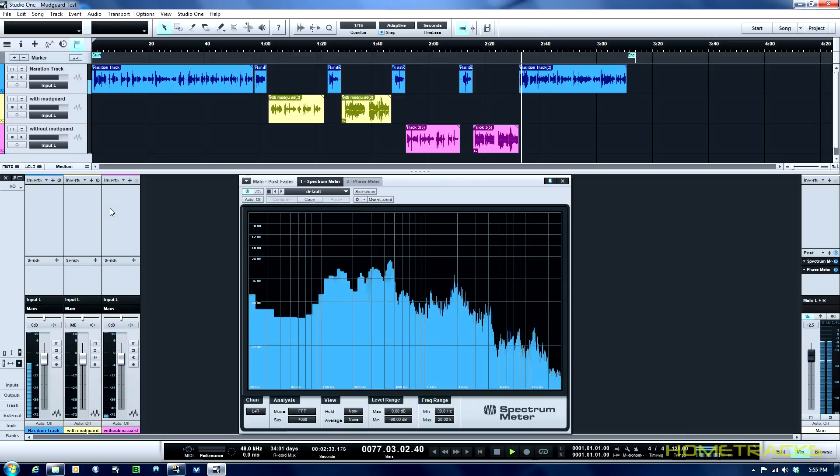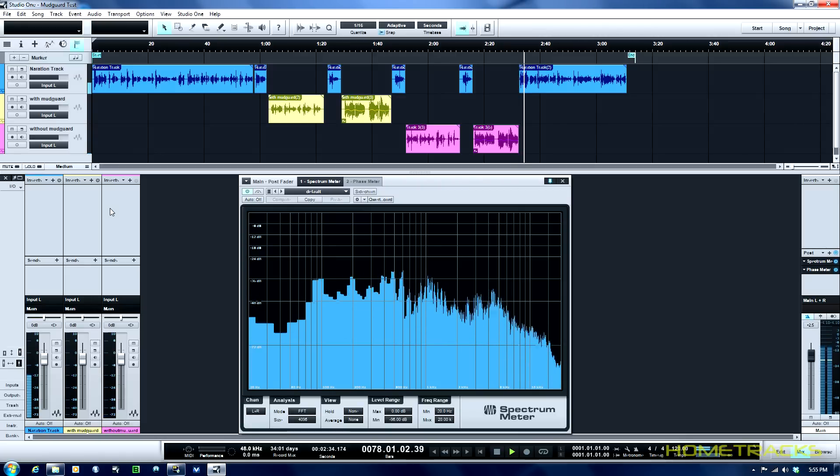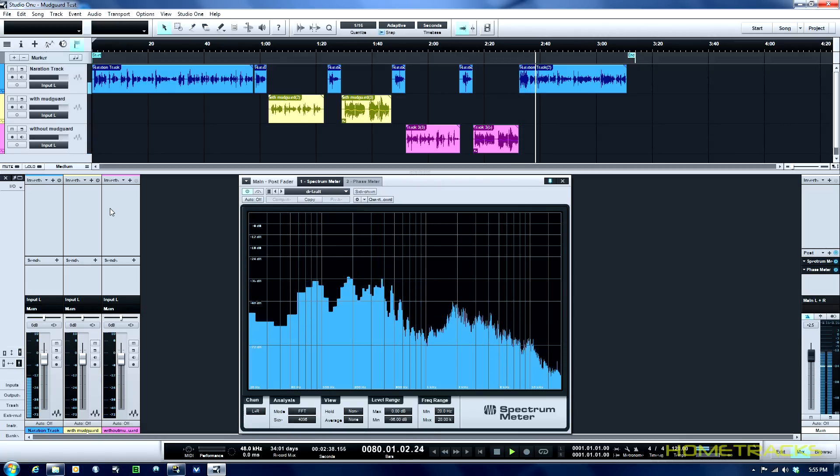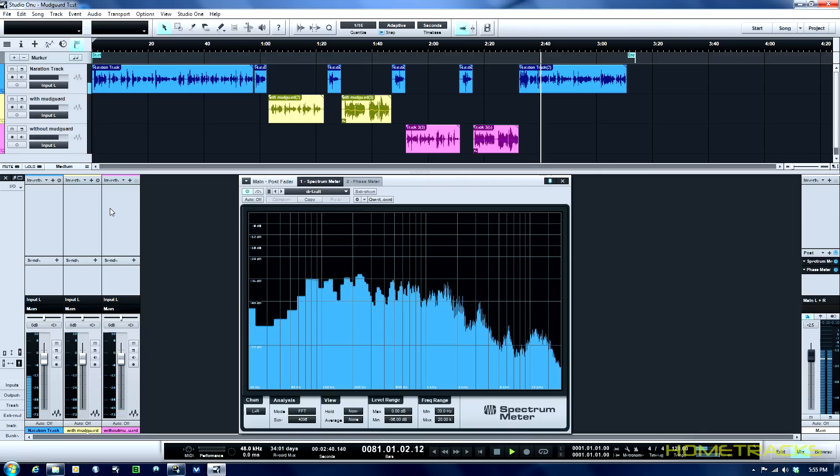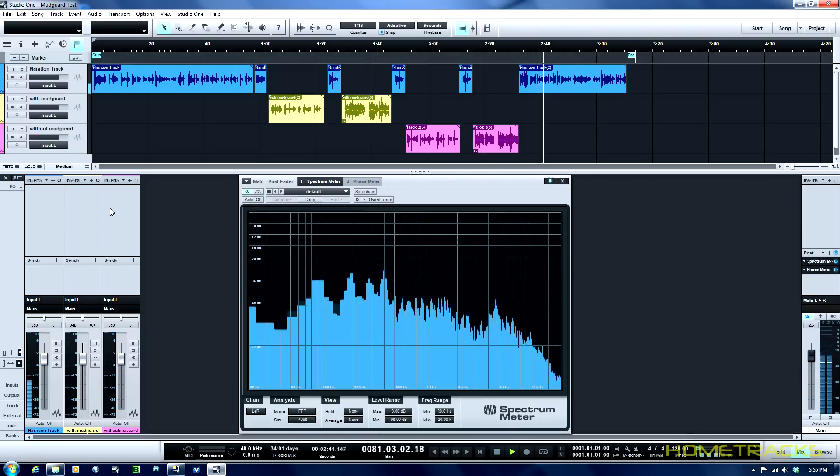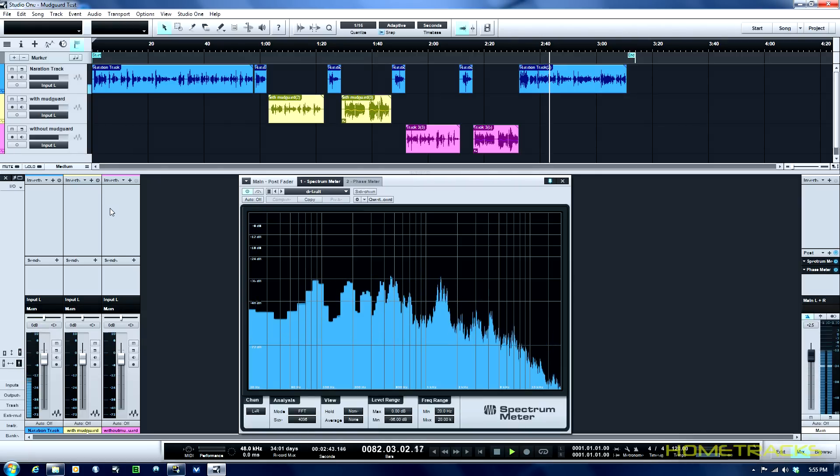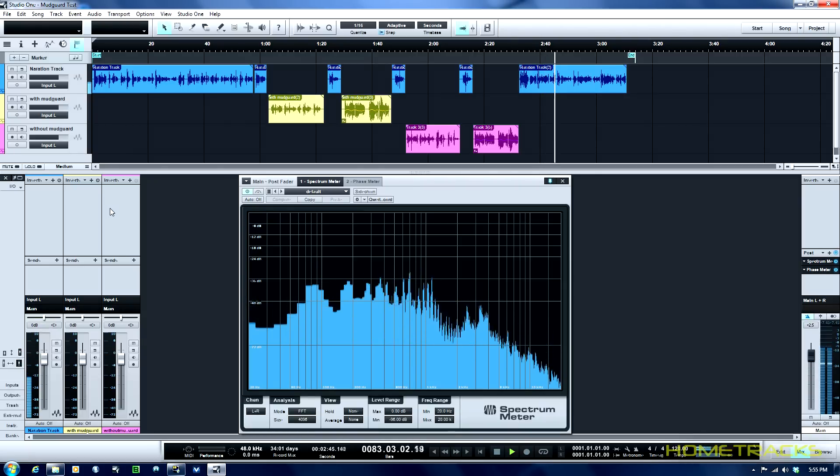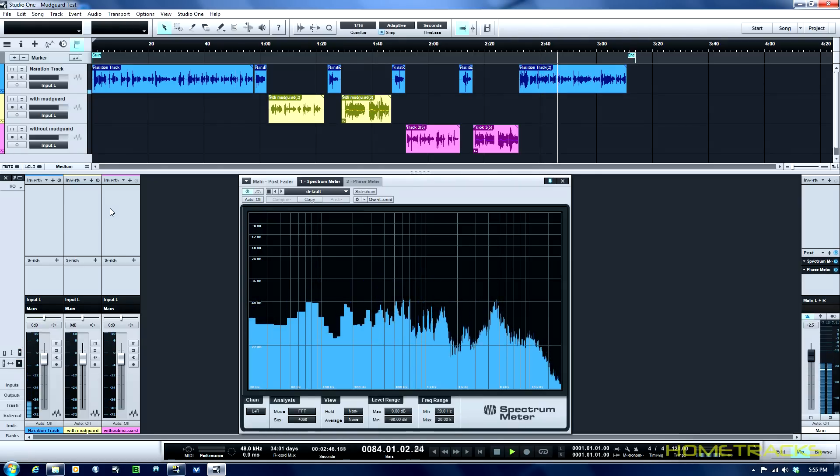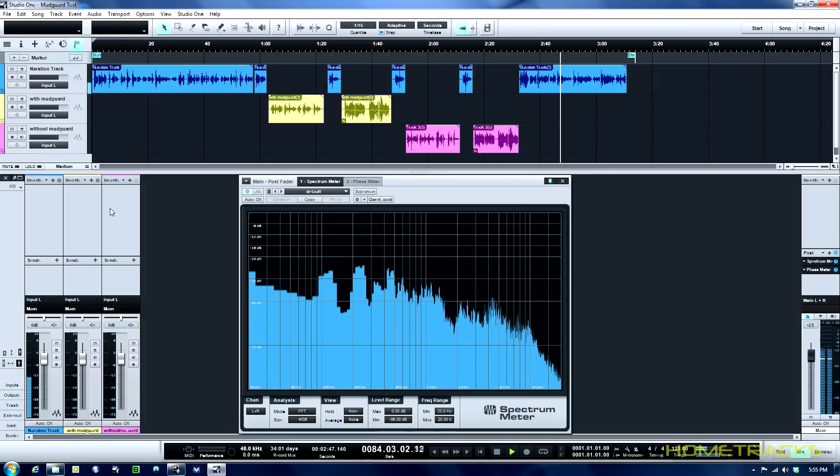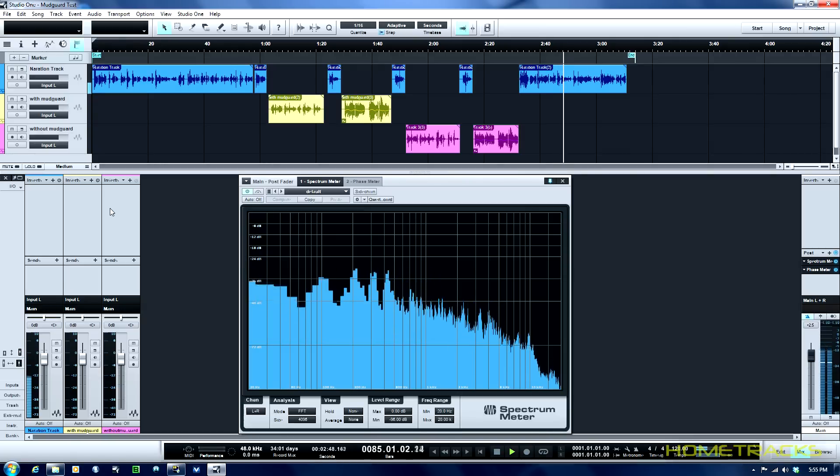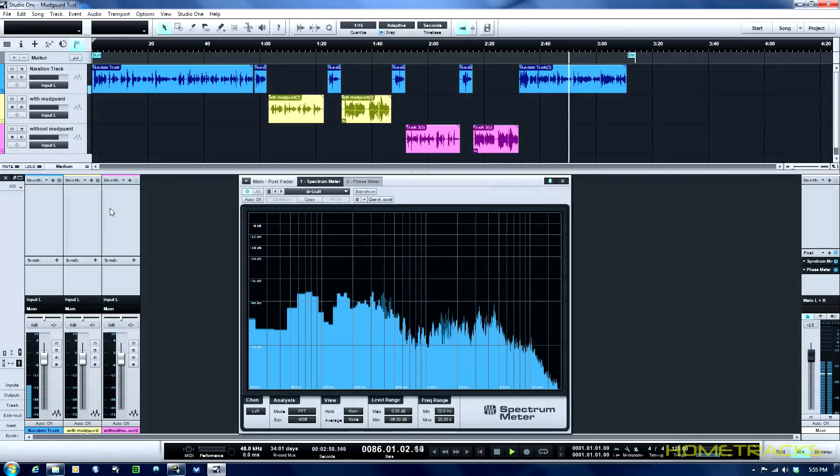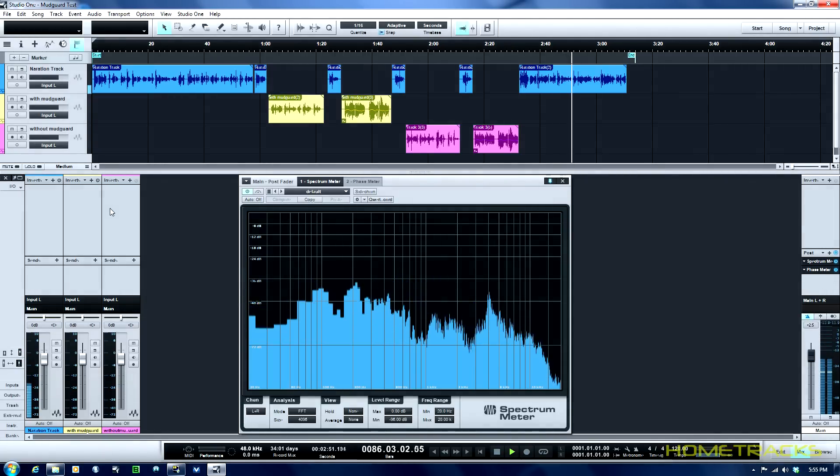Okay, so that's the Auralex test. Hopefully that gave you enough information to make a decision. I've found that my recordings, the vocal recordings have gotten much better, easier to EQ, a lot less harsh tones to deal with when EQing, which makes it much easier, obviously, to mix.